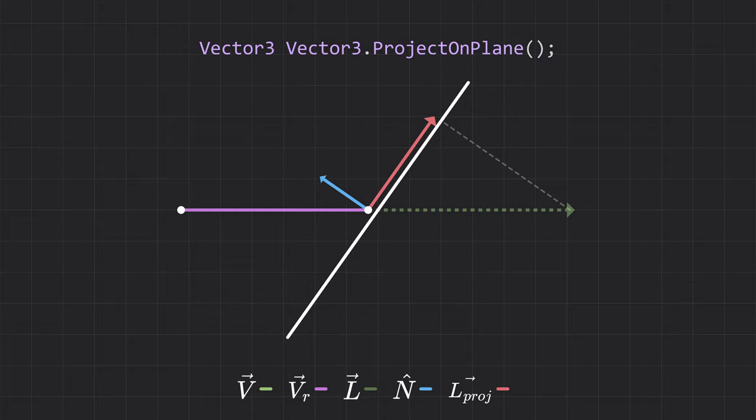In Unity, we can use the built-in ProjectOnPlane function. If you're not using Unity, don't worry. Projecting a vector along a plane is quite a common formula and should be easy to find with a quick Google search.